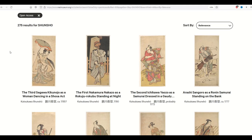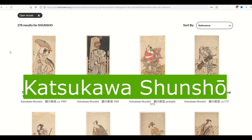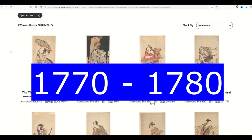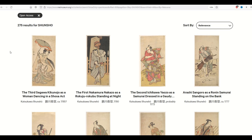I love Asian artwork and in this video I'm going to be showcasing a Japanese artist, Katsukawa Shunshou, from around 1770 to 1780. We're going to be showcasing Kabuki Asian theater pieces and I absolutely love these drawings. They're great for fine art prints, they're public domain, they're great for t-shirts and stickers.